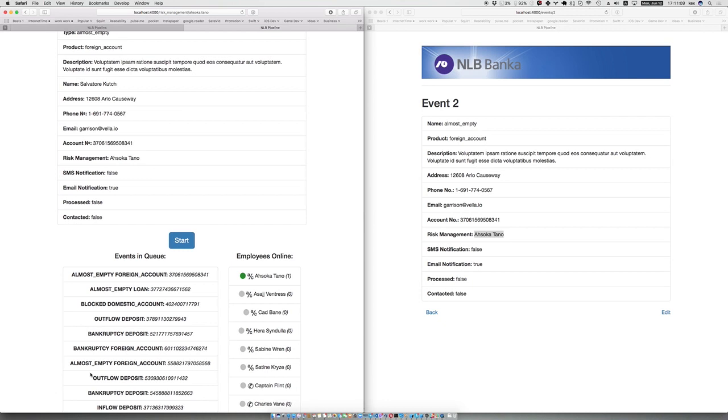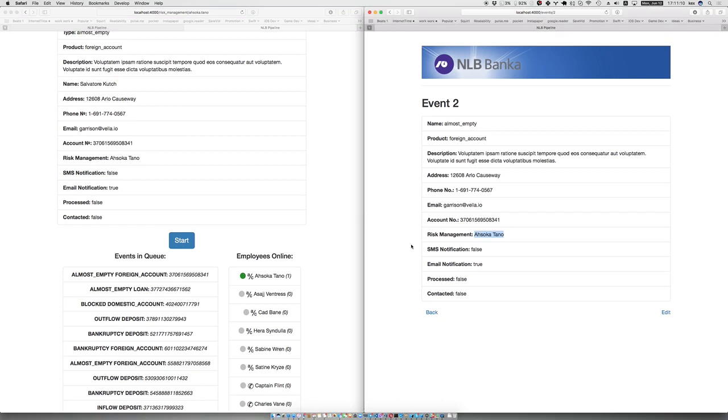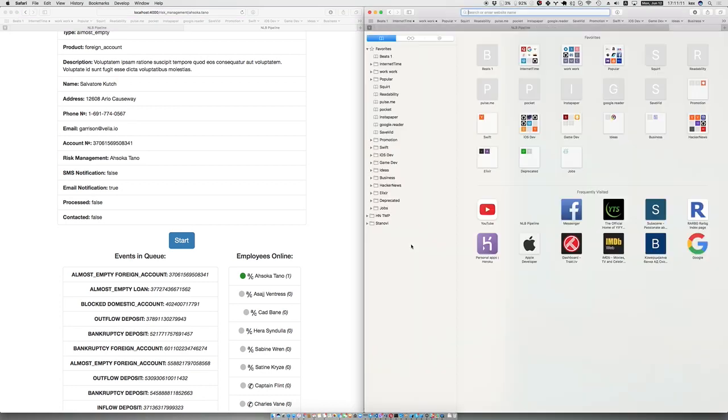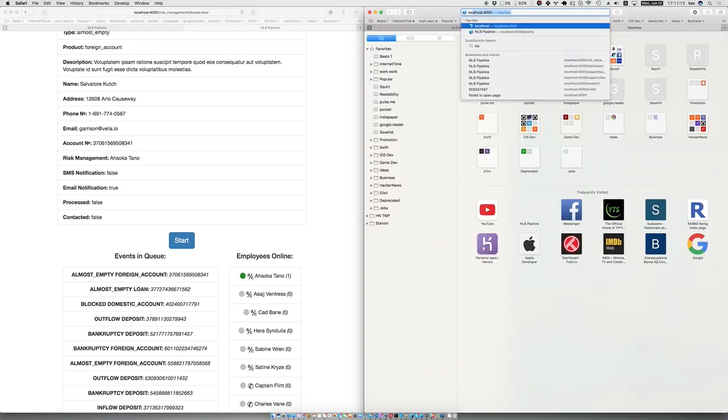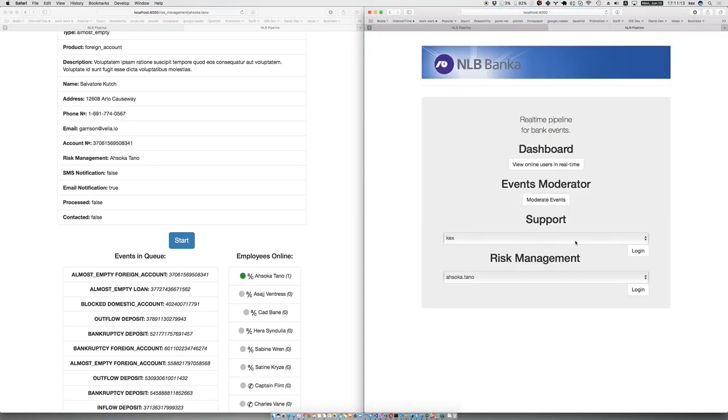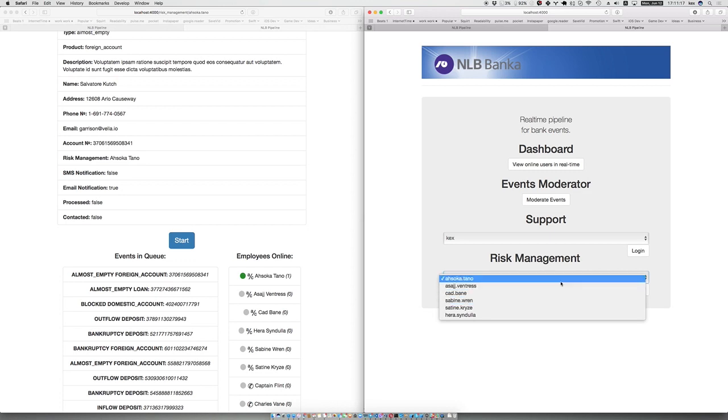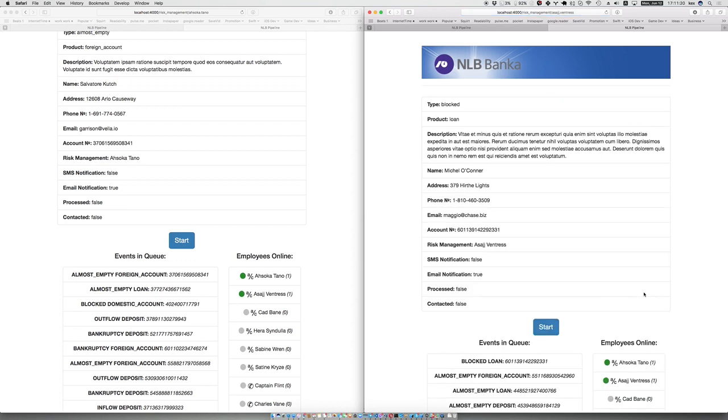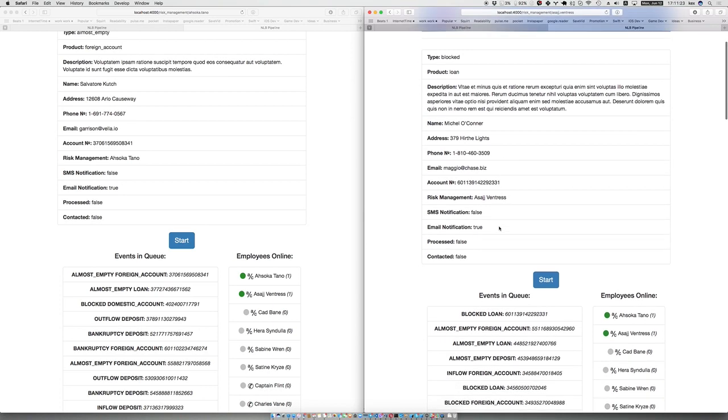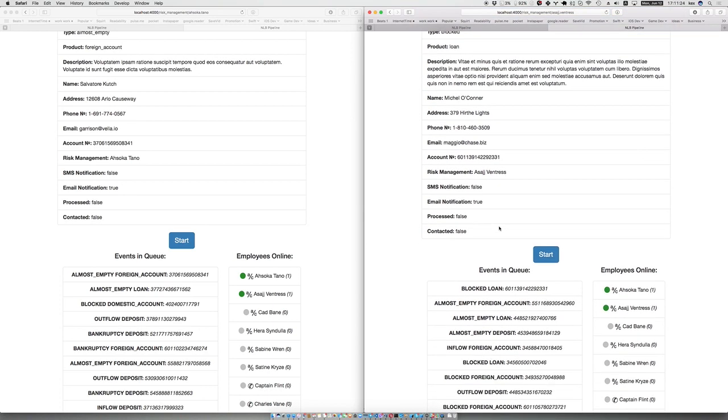But in case I log in as someone else, let's say as Pinterest, in that case I will have another event which is only for me in my queue because I am responsible for it.